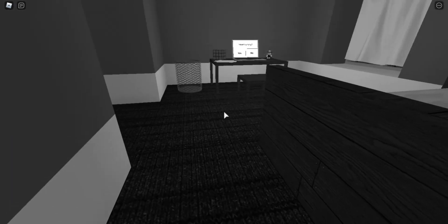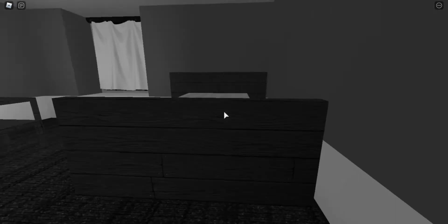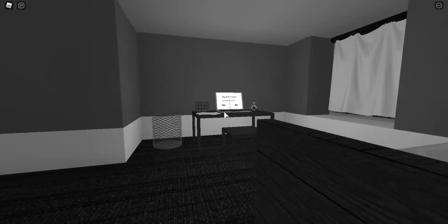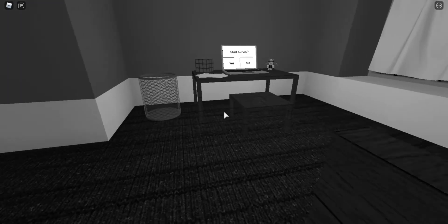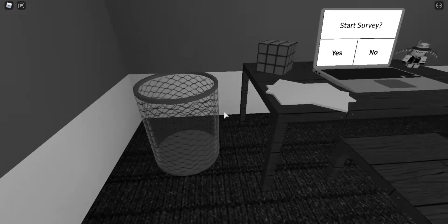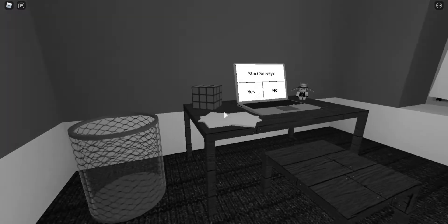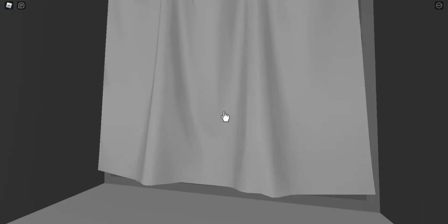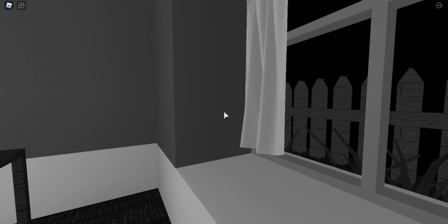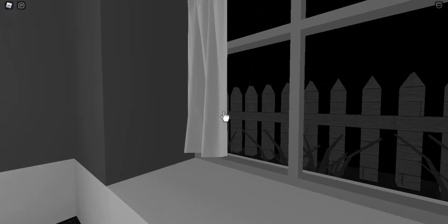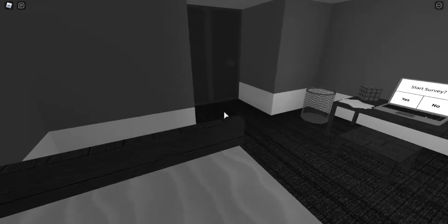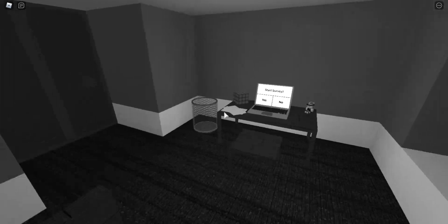Hey guys, PingGamer here. Today we're going to be playing a horror game called Survey. It's on Roblox and I think this is an actual horror game I've seen on YouTube. I'm really scared to do this.